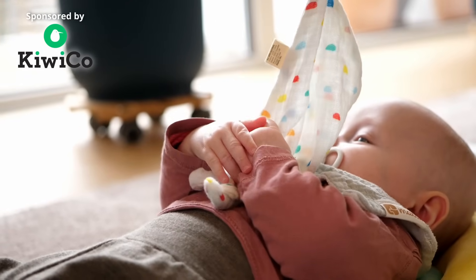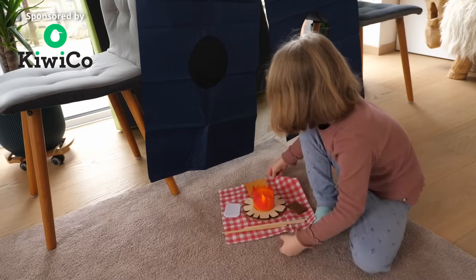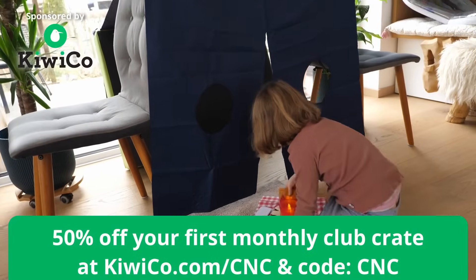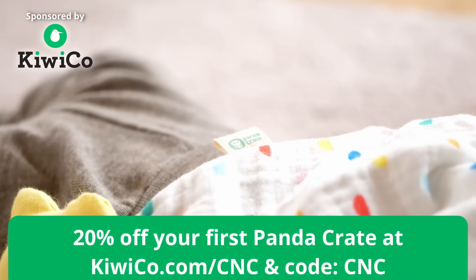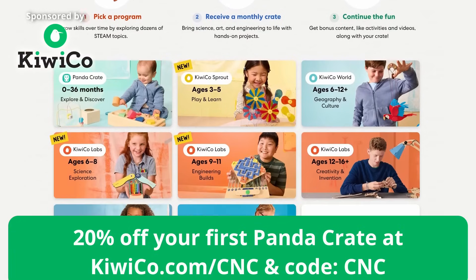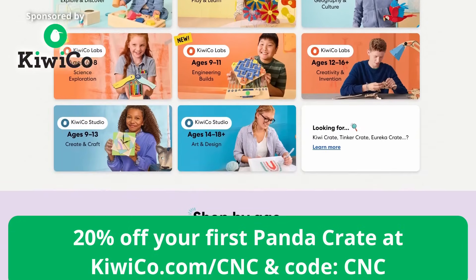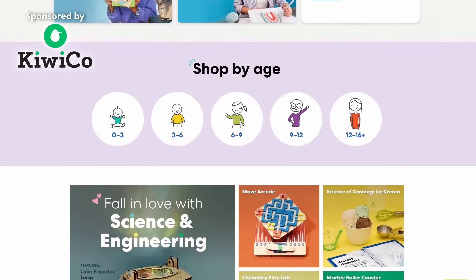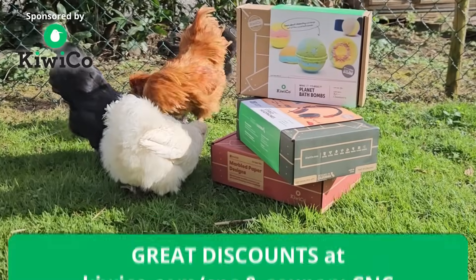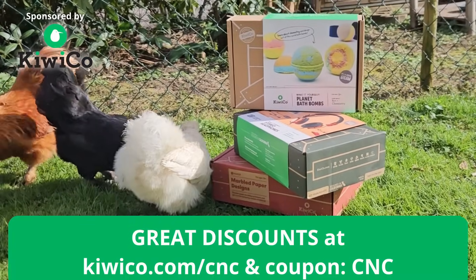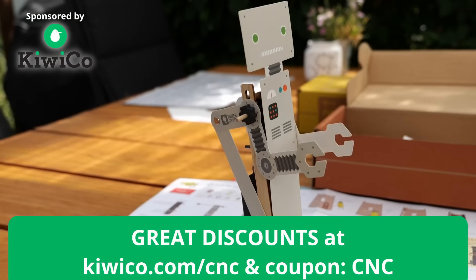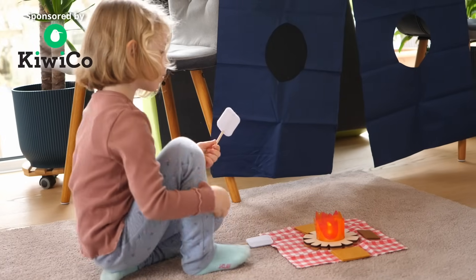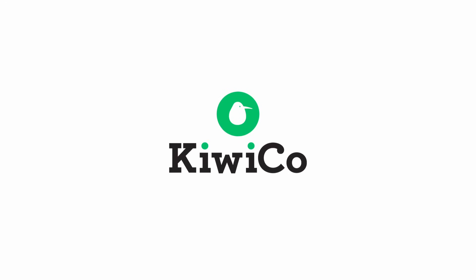If you want to see the same joy and spark in your own kids and support my channel, head to kiwico.com/cnc and use code CNC on checkout. You'll get 50% off your first month if you're joining a club for kids 3 and up or 20% off your first panda crate if you also have a little one at home. That's kiwico.com/cnc. It's a fantastic way to help kids develop new skills, feed their curiosity and spend a little less time in front of a screen. A big thanks to KiwiCo for sponsoring this video.